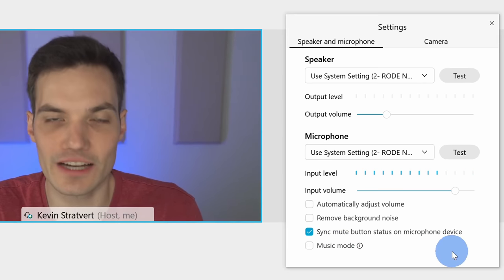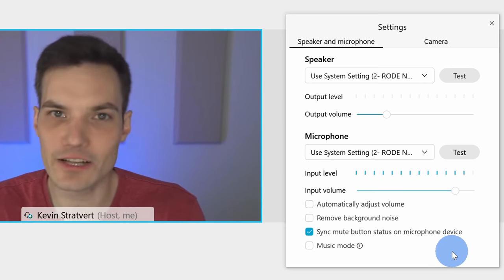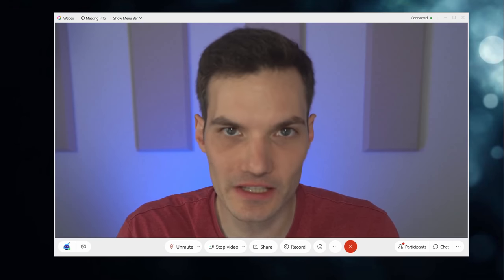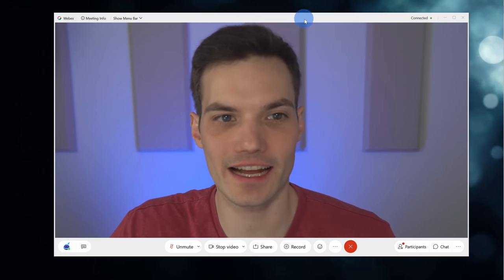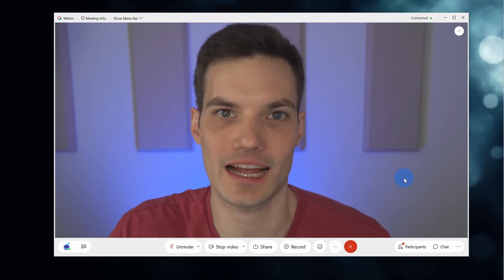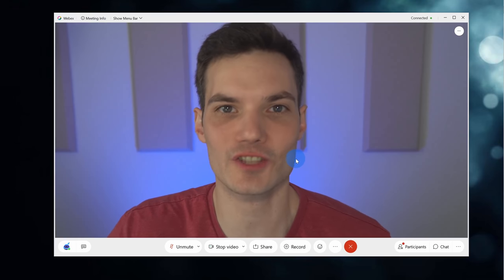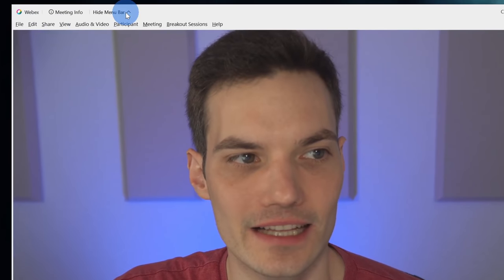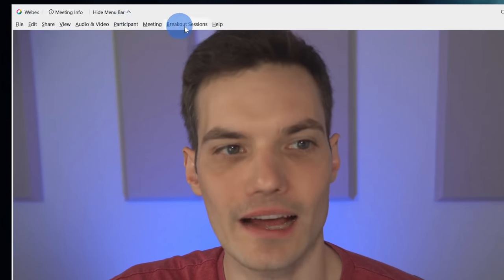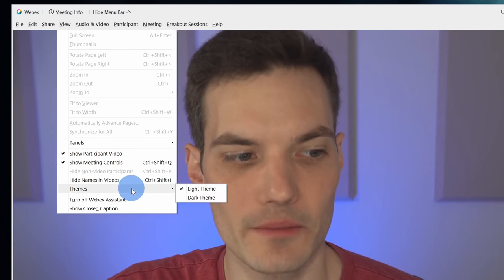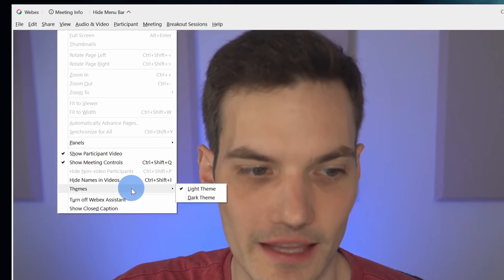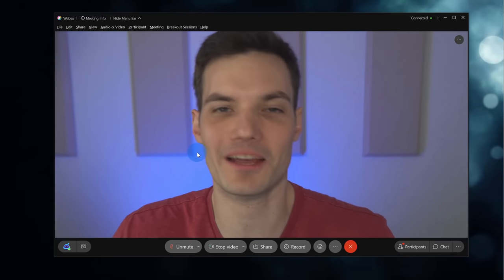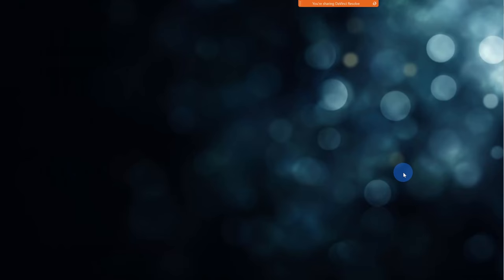New feature number seven, Webex now supports a dark theme in the meeting experience. So especially as it's getting late at night, I have all this light chrome around the meeting experience and it starts to hurt my eyes after a while. Luckily, I can turn on dark theme. To turn on dark theme, let's go to the top menu bar and let's click on show menu bar. We now see all the different menus. Let's click on the one that says view and within the view menu towards the bottom, there's the option that says themes. By default, it's set to the light theme. We can also change it to the dark theme and finally, my eyes can get a break.